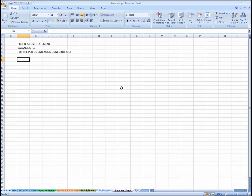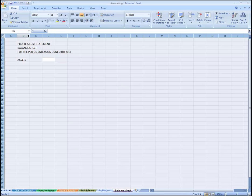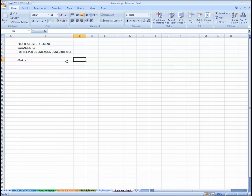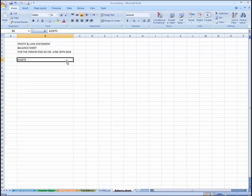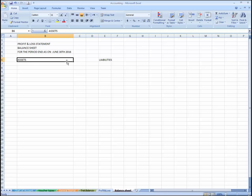I'm going to place the Assets section here, and here will be the Liabilities section.